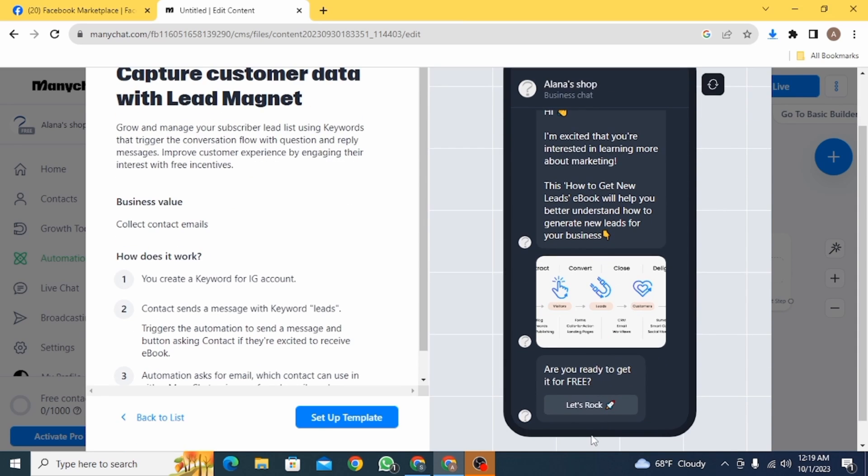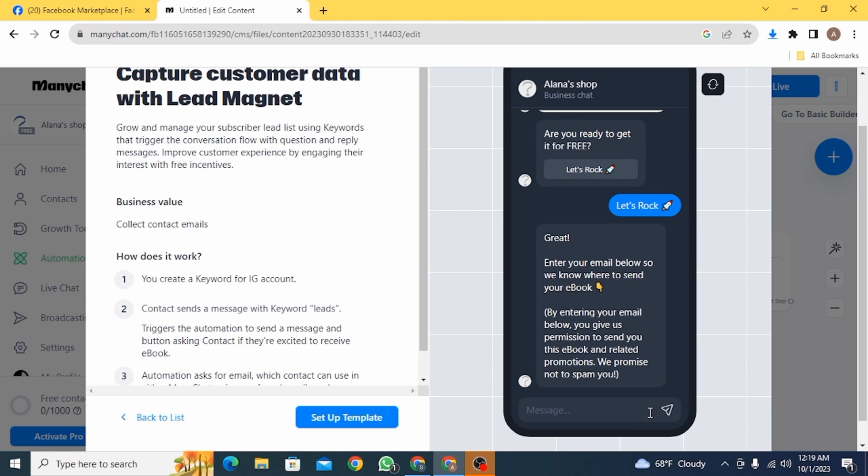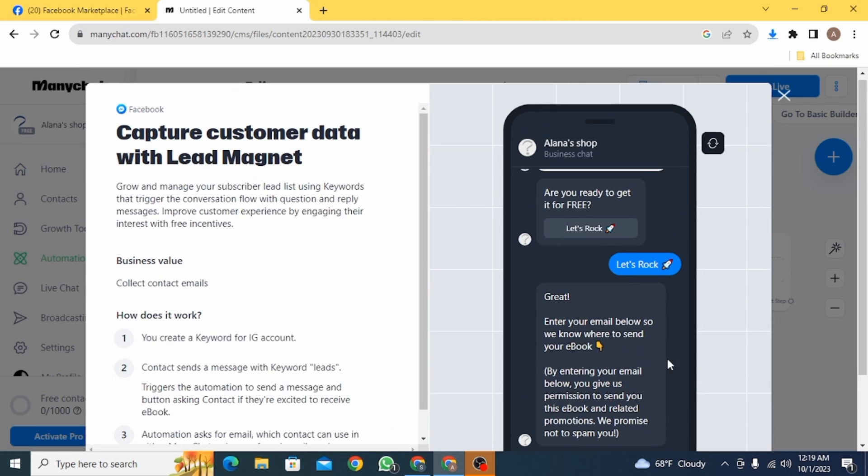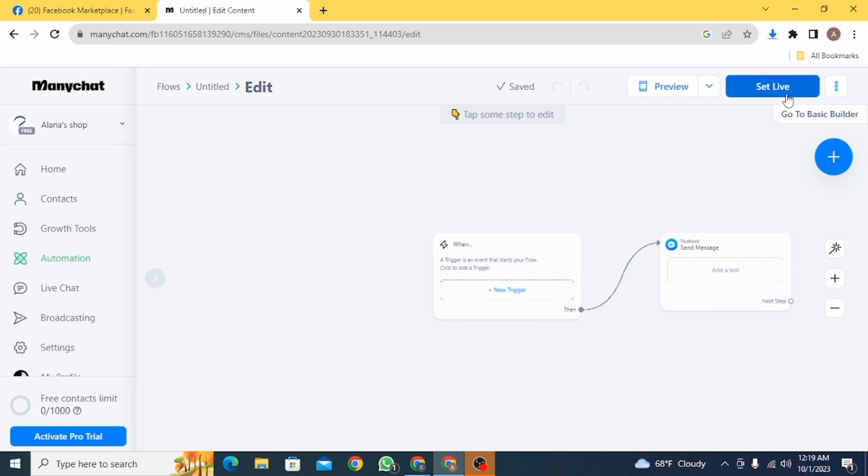So now you can go back and create your own. Here you can see a trigger and you can type in the response you want. Click over here and you can add a text.